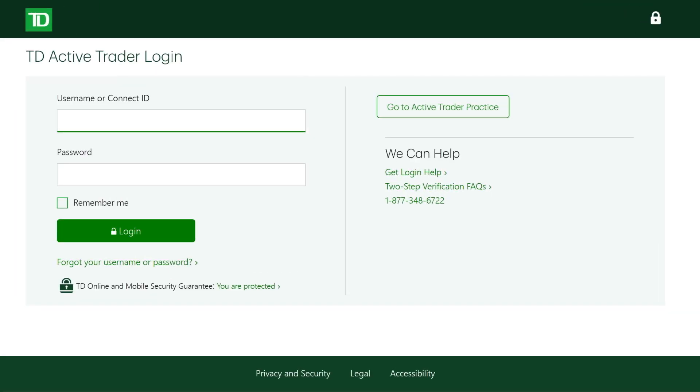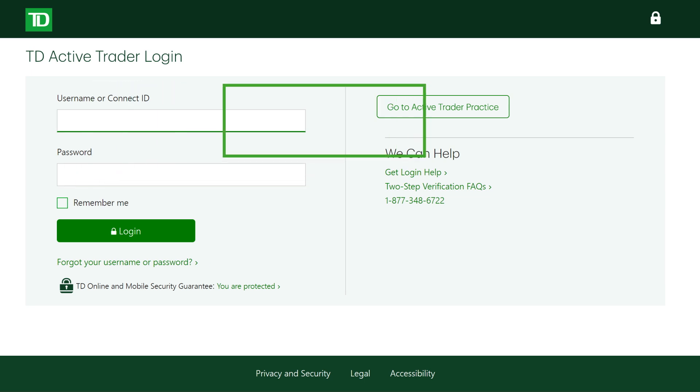To start a session, enter your TD Web Broker login ID and password. Or, switch over to an Active Trader practice session by clicking the button on the right.